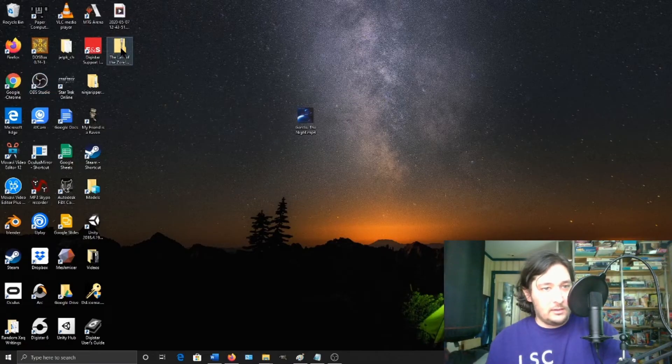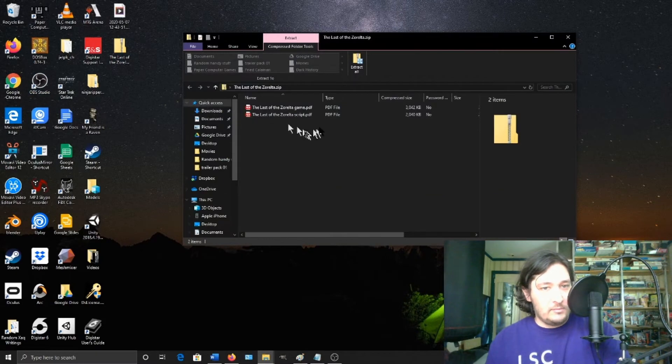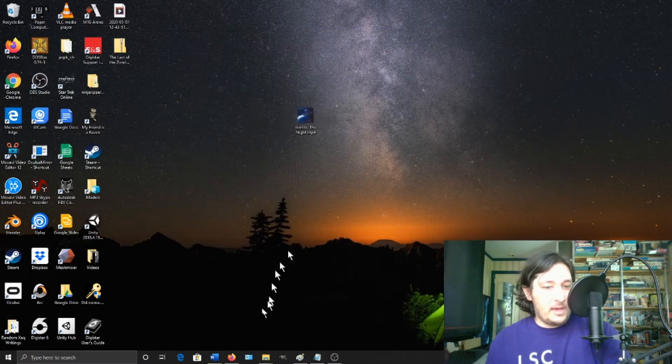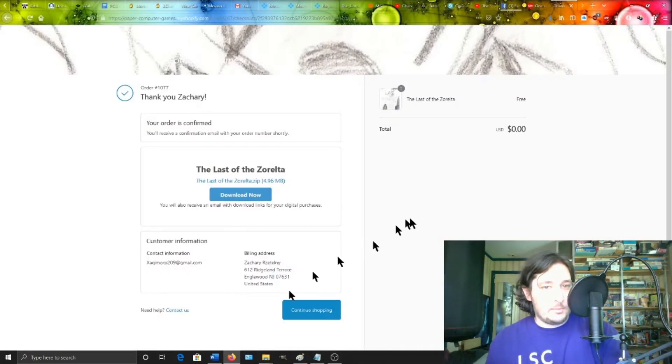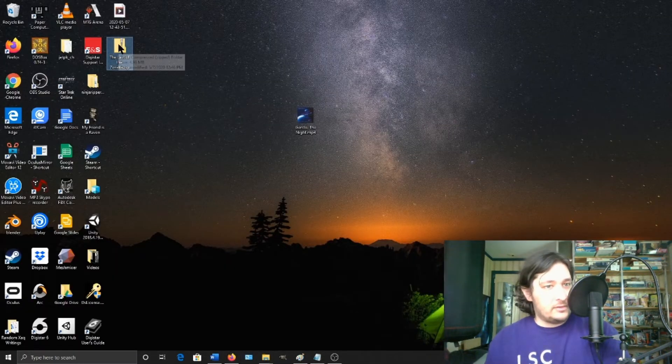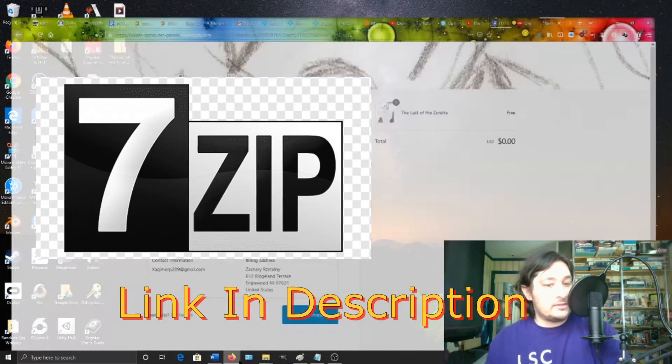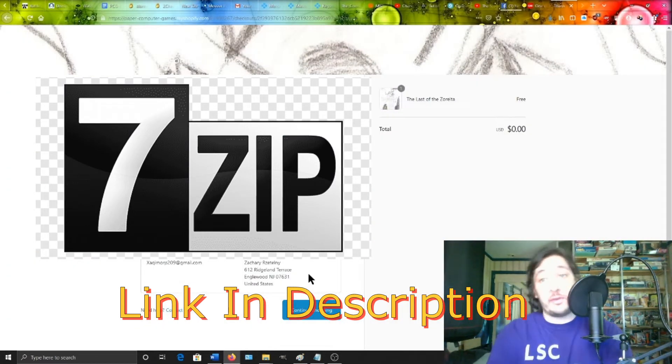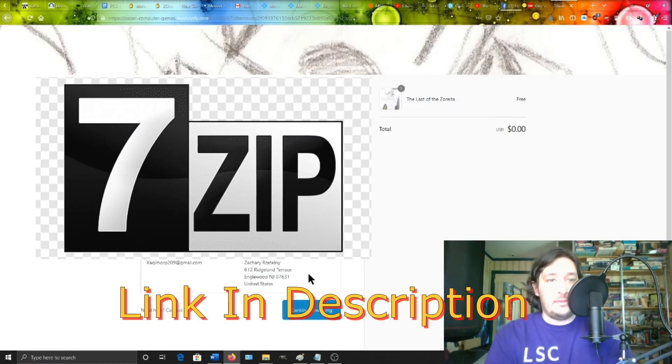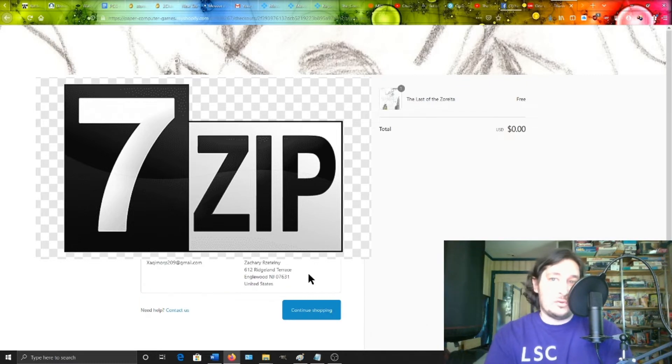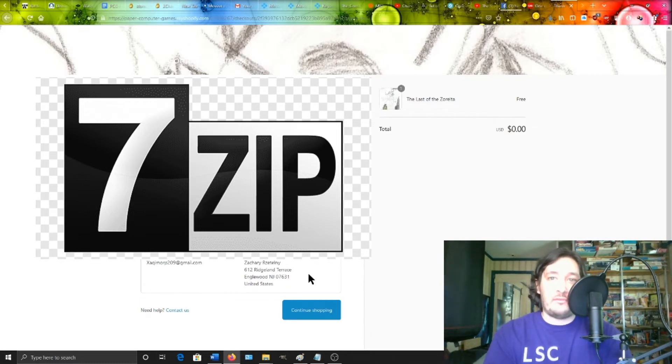You've got this game. You're going to have to unzip that with an unzipper. So for example I use 7zip. 7zip is a free online thing. You can just google 7zip and you'll be able to download that for free.